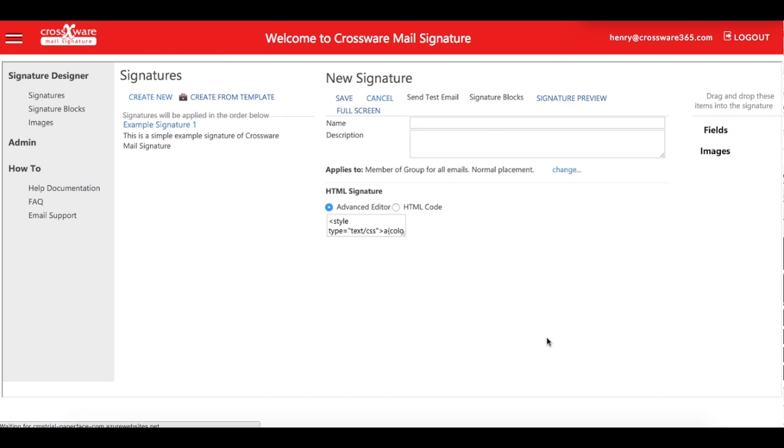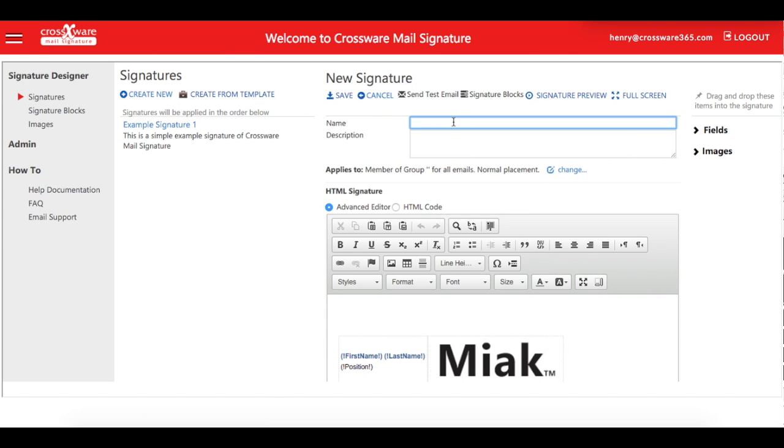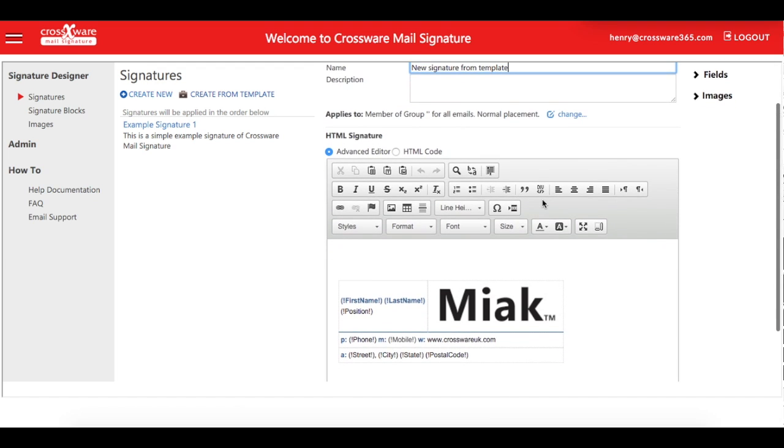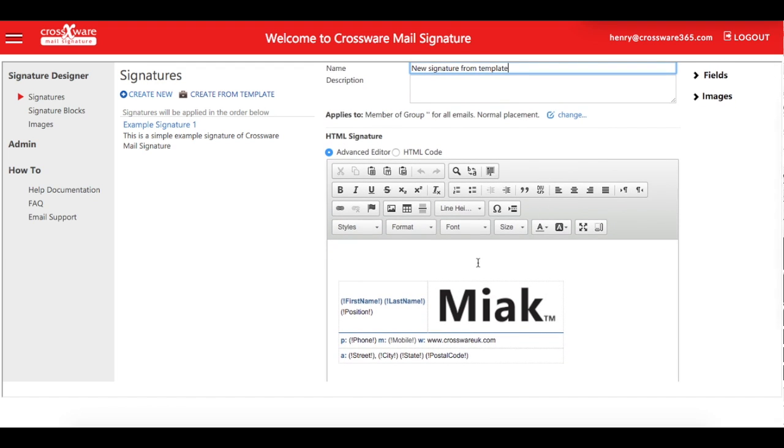Now you're in the signature editor. This is where you can completely customize the design and add any other fields or images. You can simply drag these into the signature from the right-hand side.